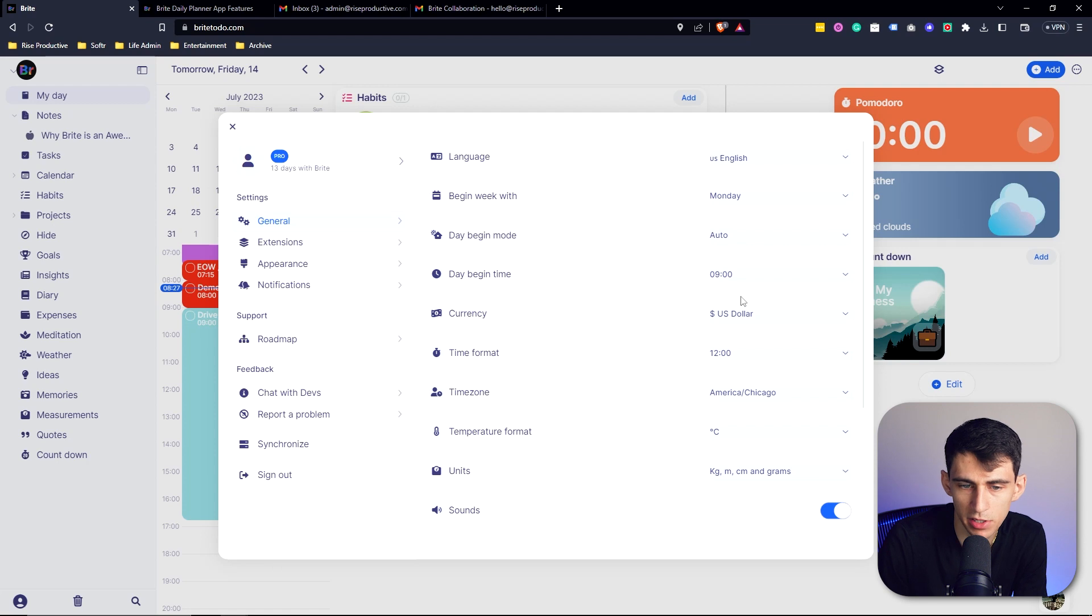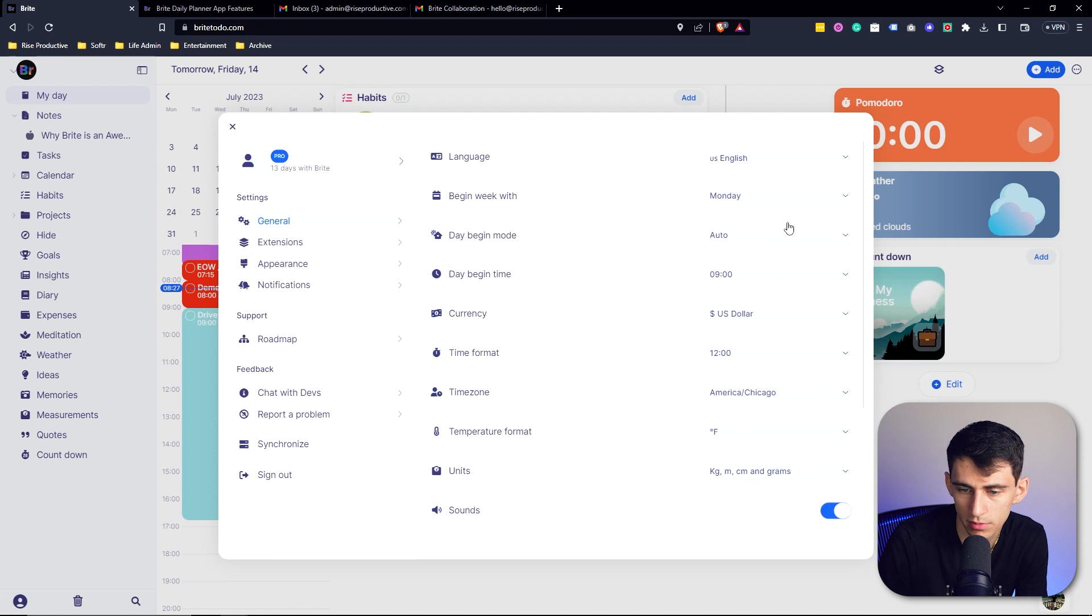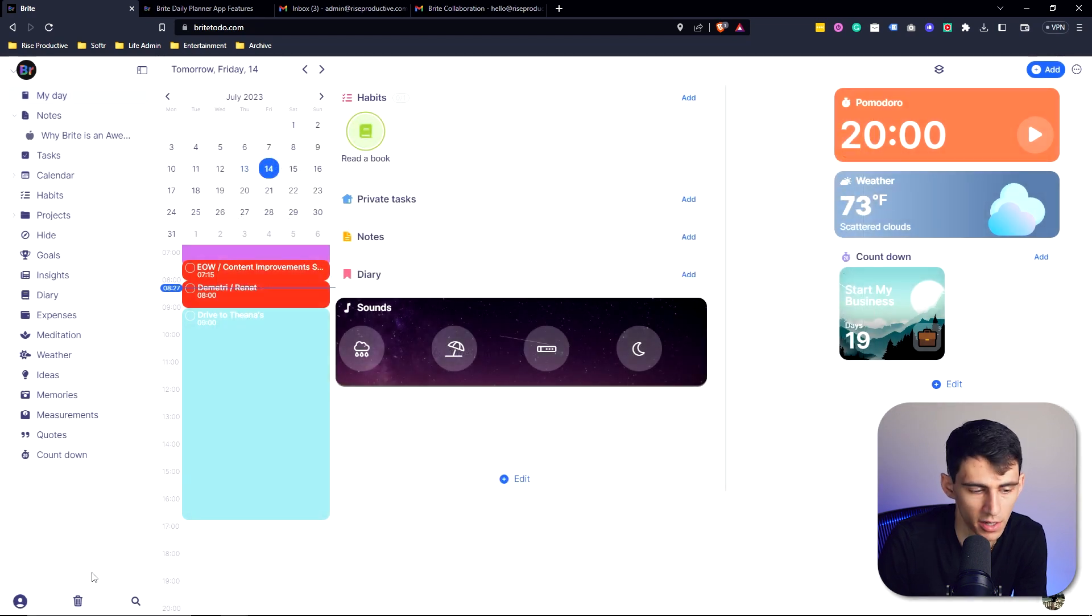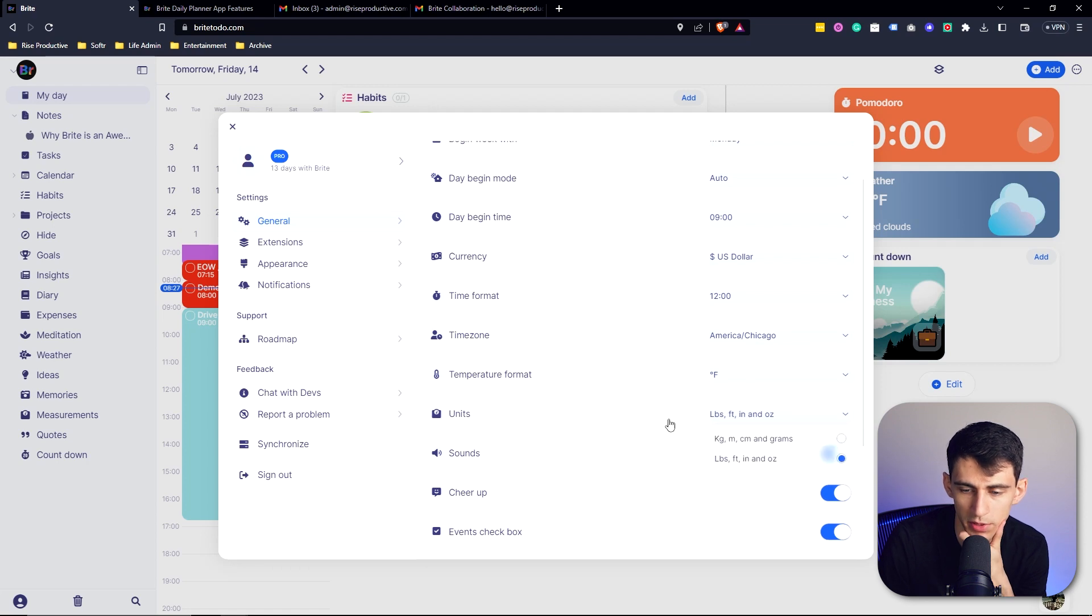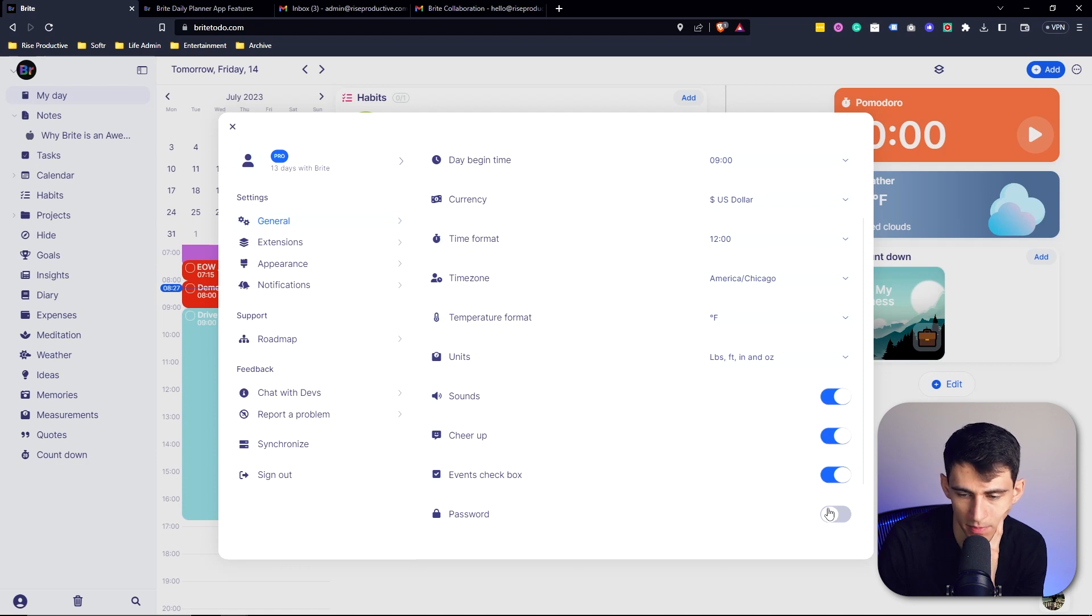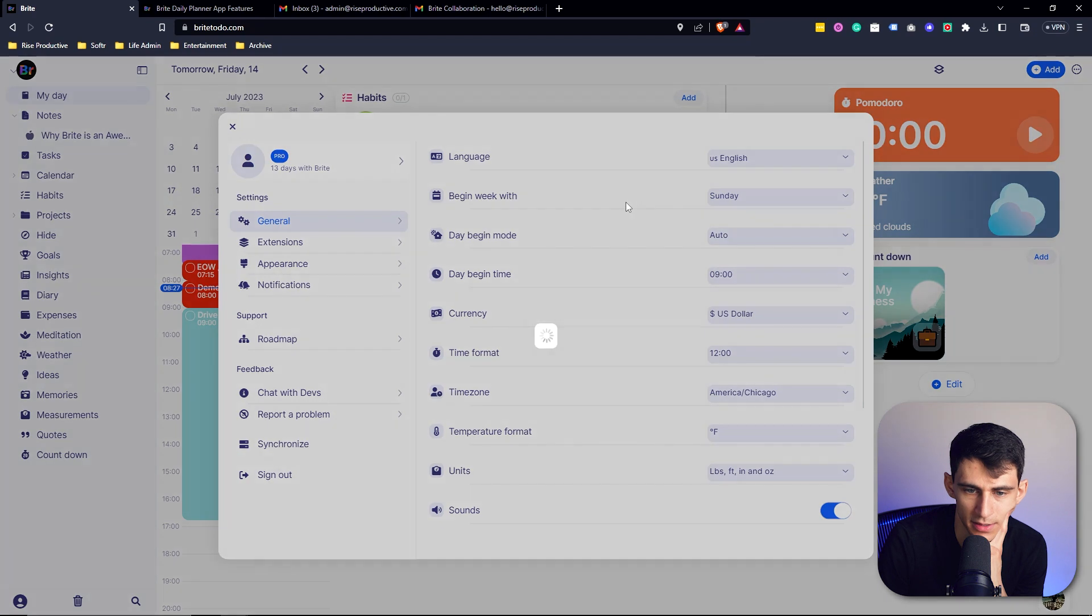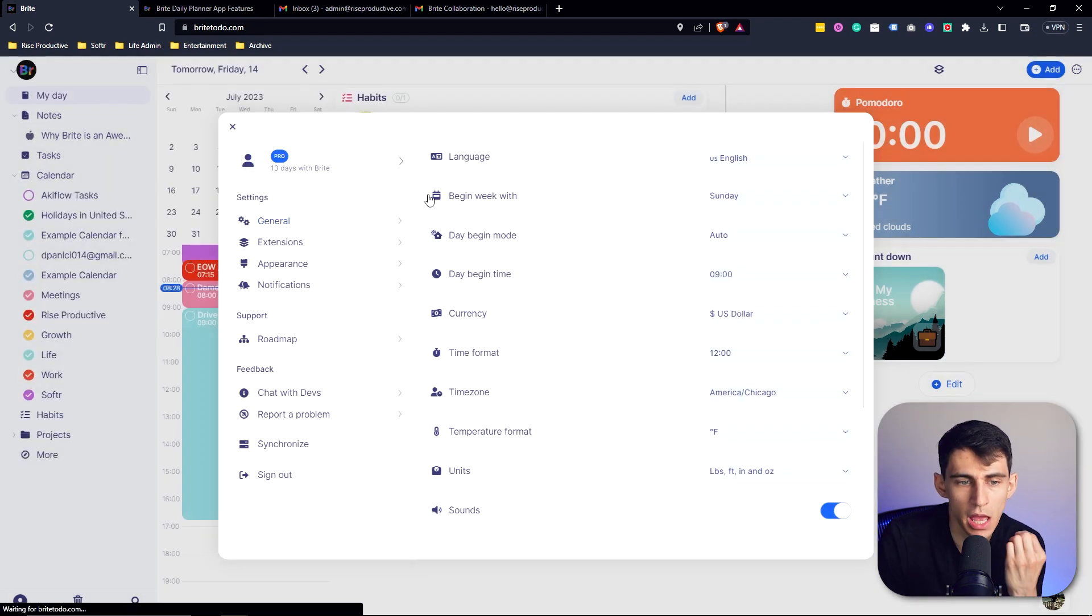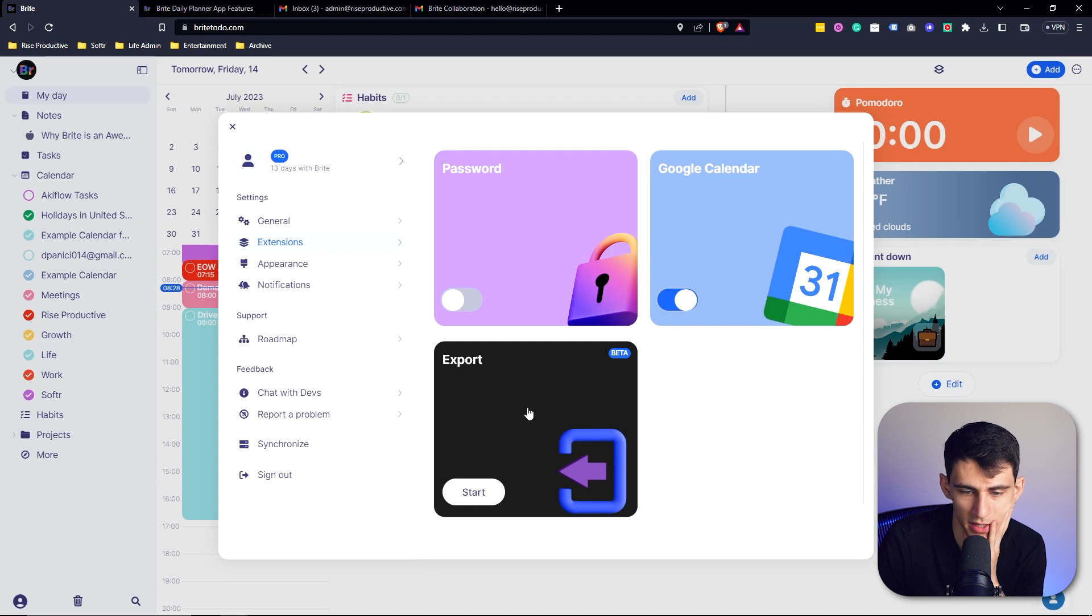Now, from a general setting standpoint, you have the ability to change what time zone you're in, whether you want to be in Celsius or Fahrenheit. So I changed this to Fahrenheit and then it changes the widget, obviously to Fahrenheit. What time zone? I'm more of an American system person. So I changed this from the metric system, turn on sounds on or off, cheer up, have a password. What day does the week begin for me is Sunday, because America is interesting like that.